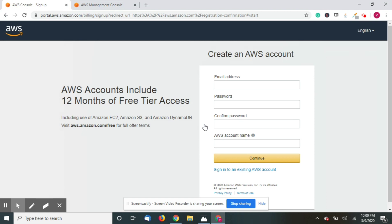This is the lowest amount in your country so that AWS can verify your credit card details, and that amount will be reverted back to your account within one or two weeks. So just create the account.